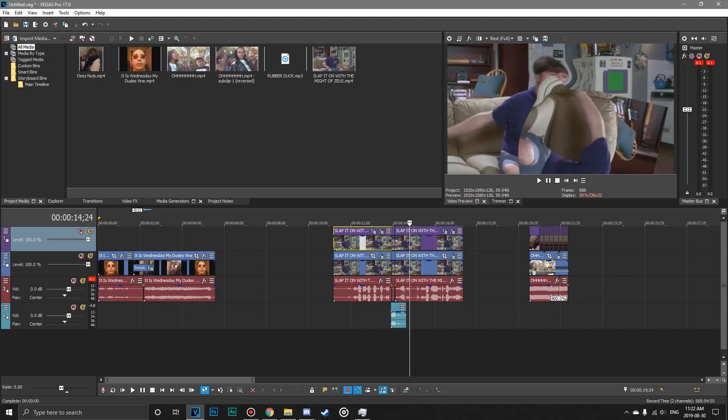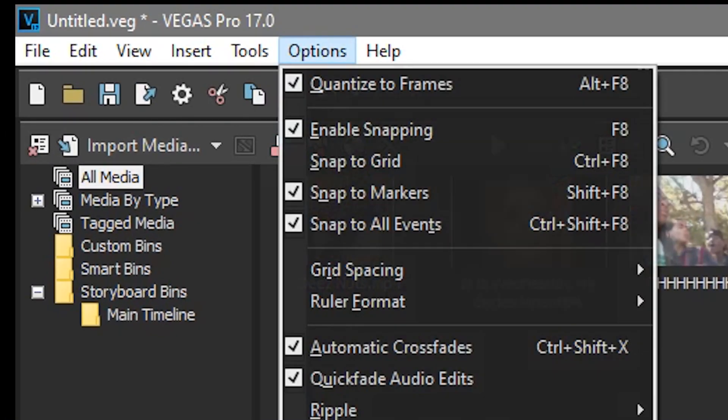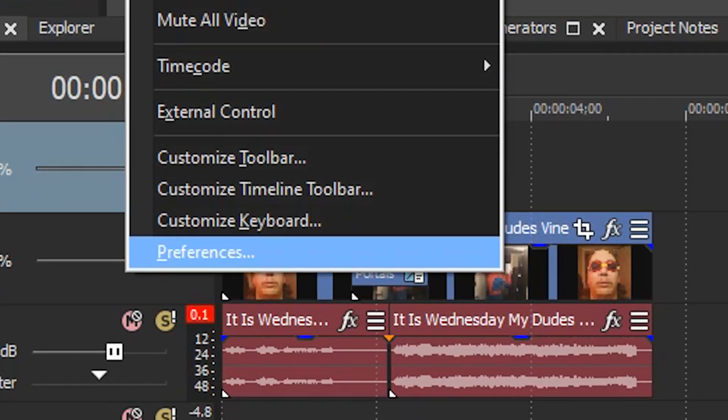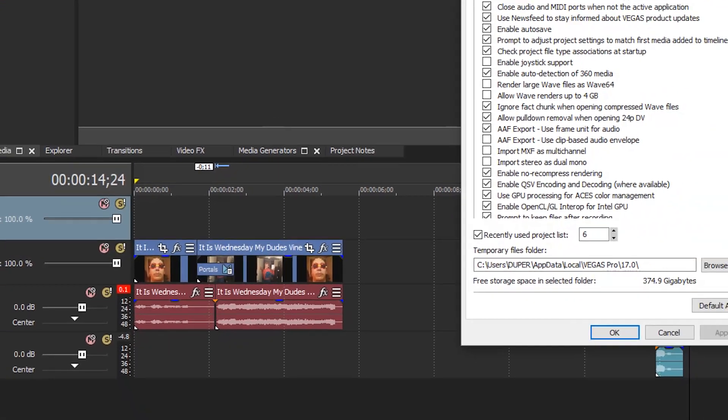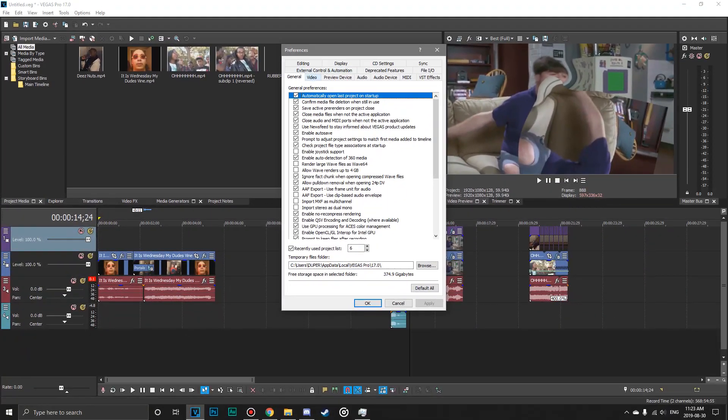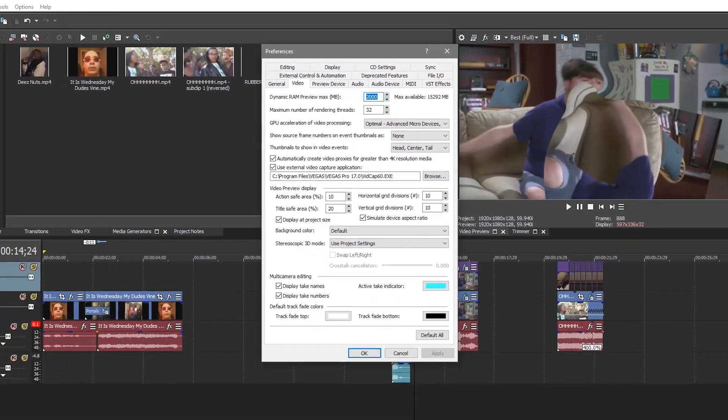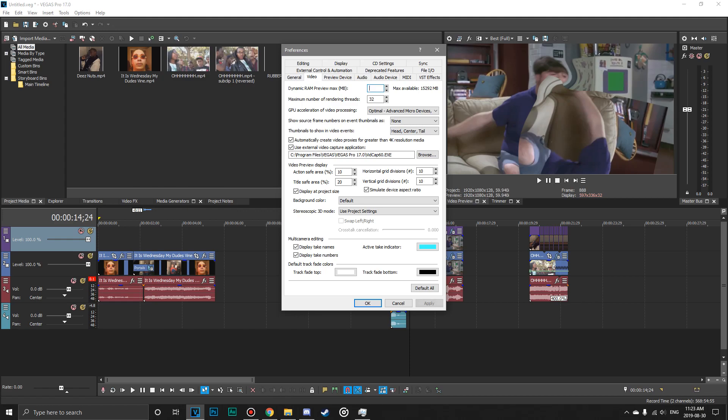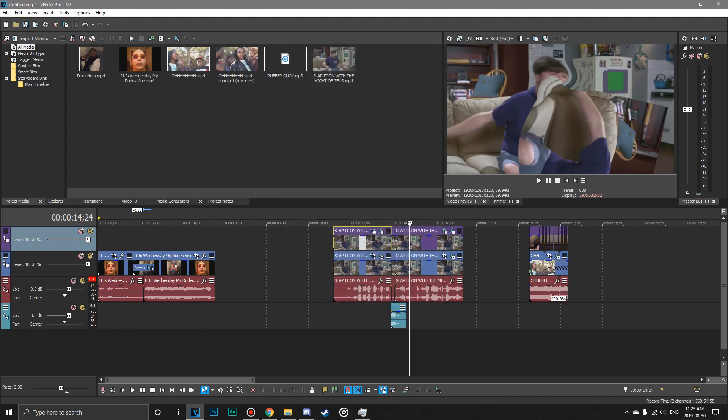Alright, so the next thing we're going to do is go up to this tab that says options. You click that, go all the way down to the bottom where it says preferences, and then you go to this video tab right here. So I have my dynamic RAM preview set to 2,000 megabytes. I actually have 16 gigabytes of RAM, or 16,000 megabytes. When you're watching fixed lag videos on Vegas, there's usually two different pieces of advice. You either set it to zero.